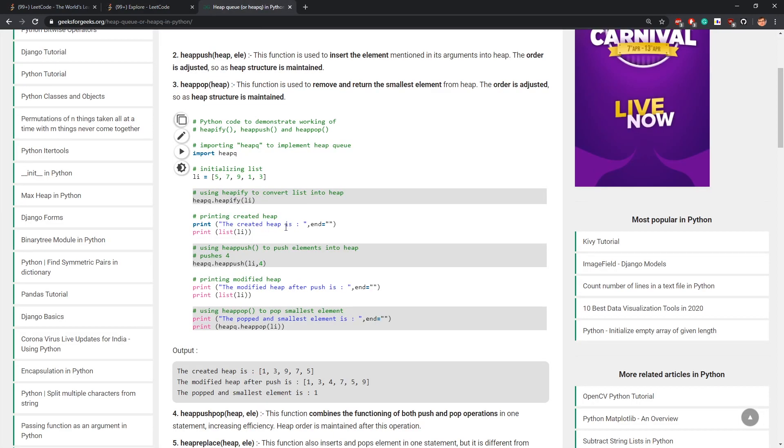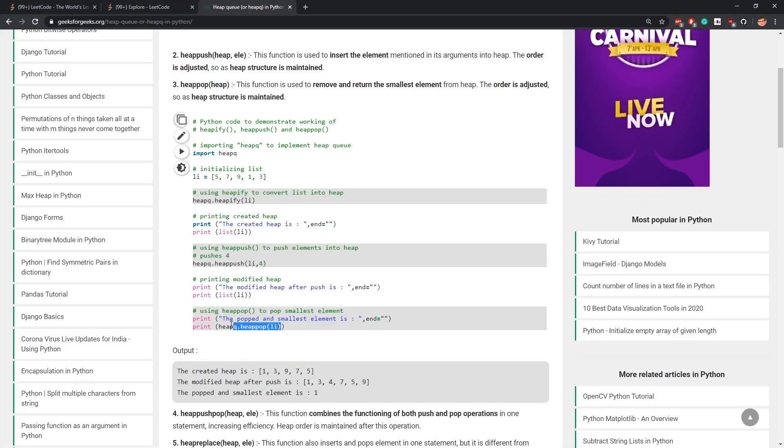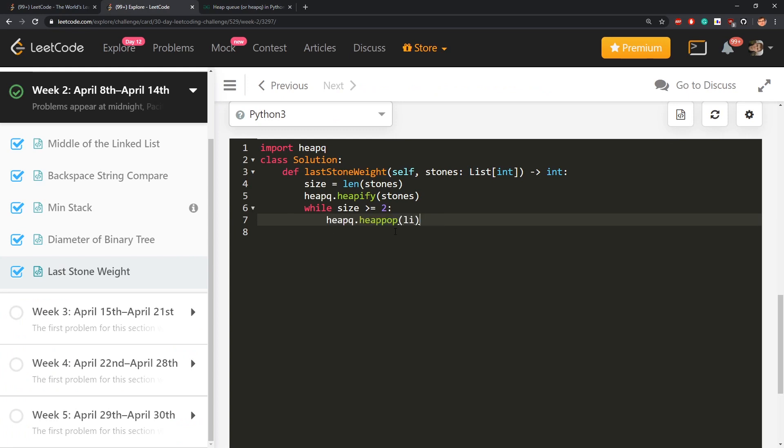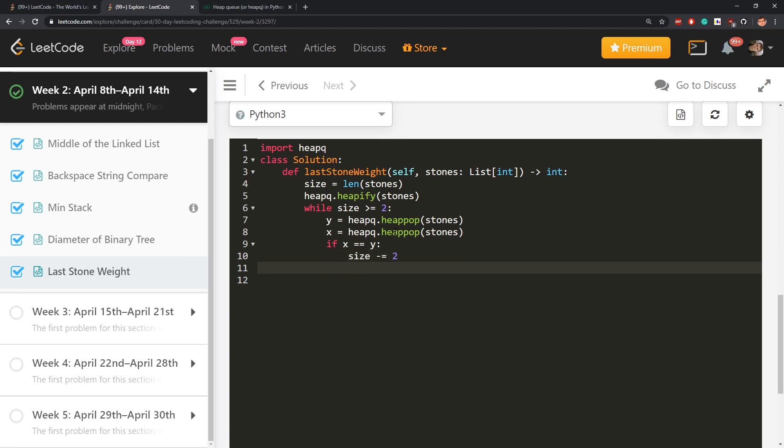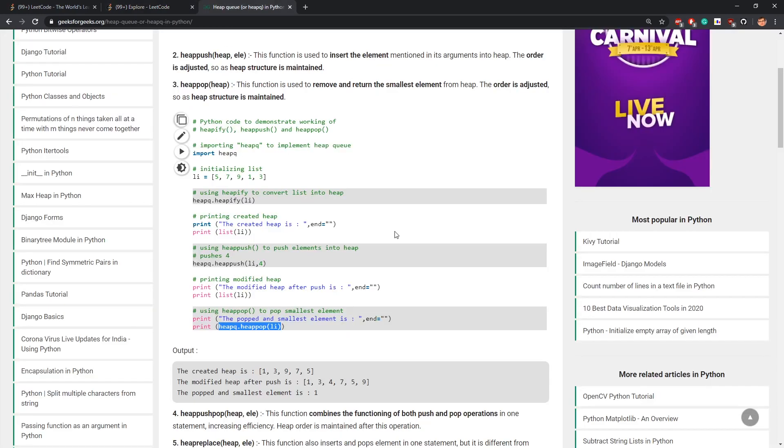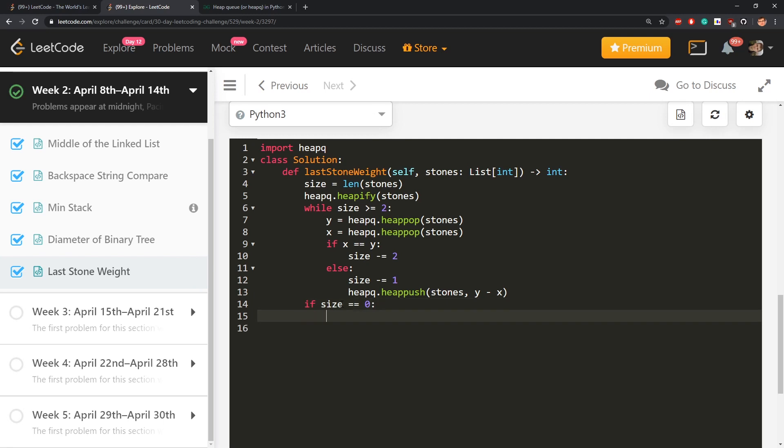Then what do I do? Pop, I do that. Heappop of stones. If x is equal to y, then just decrease the size by 2. Else, decrease the size by 1 and insert a new element, y minus x. If size is equal to 0, return 0.